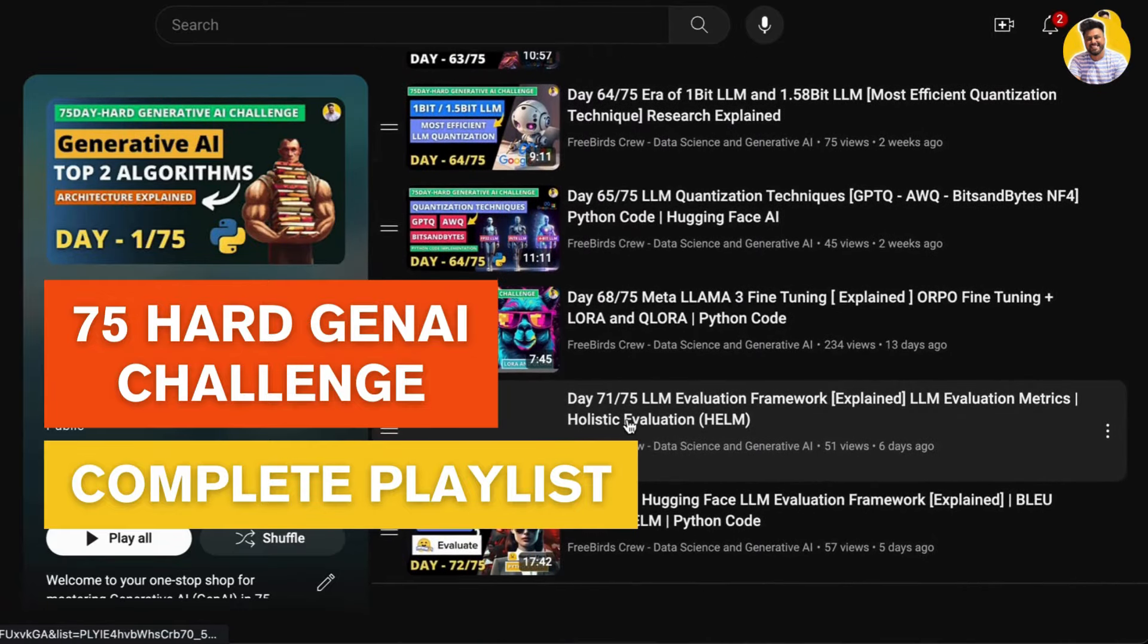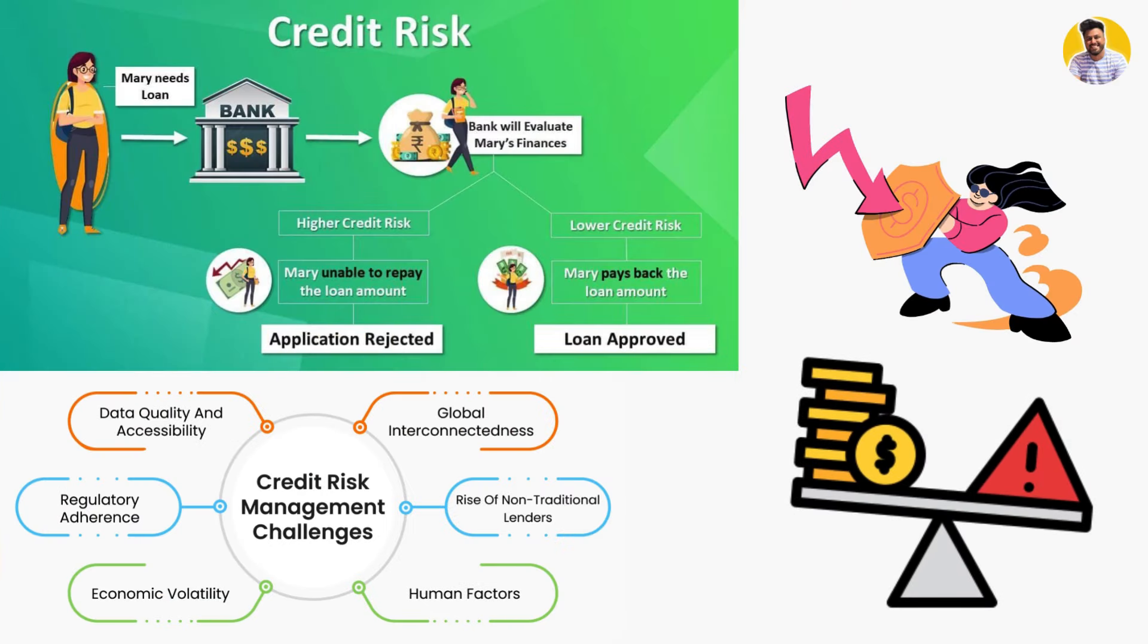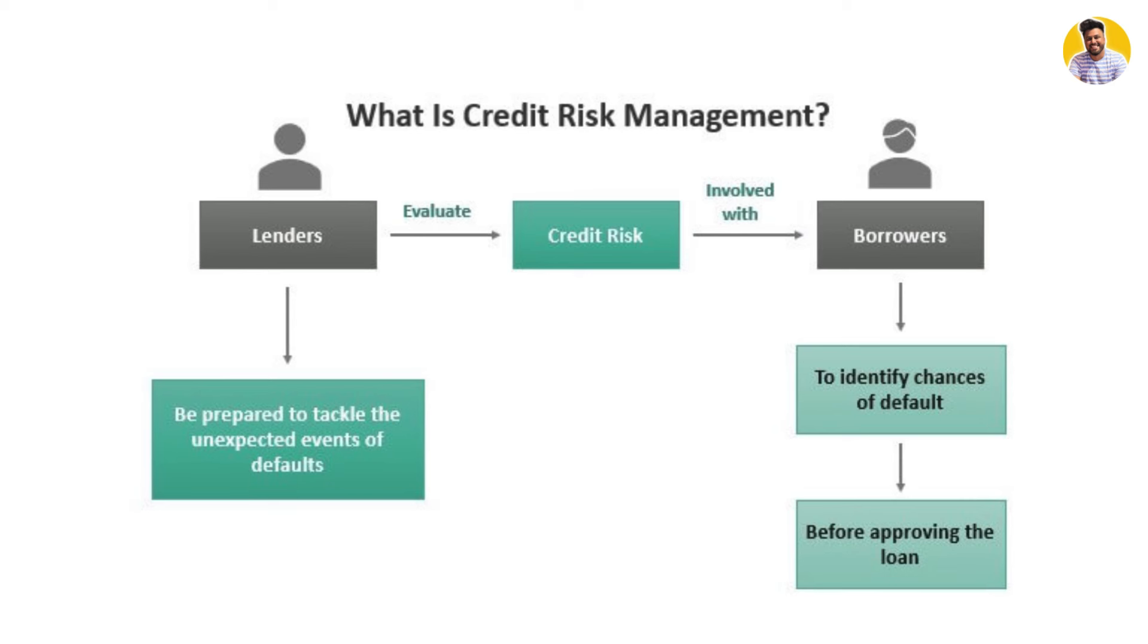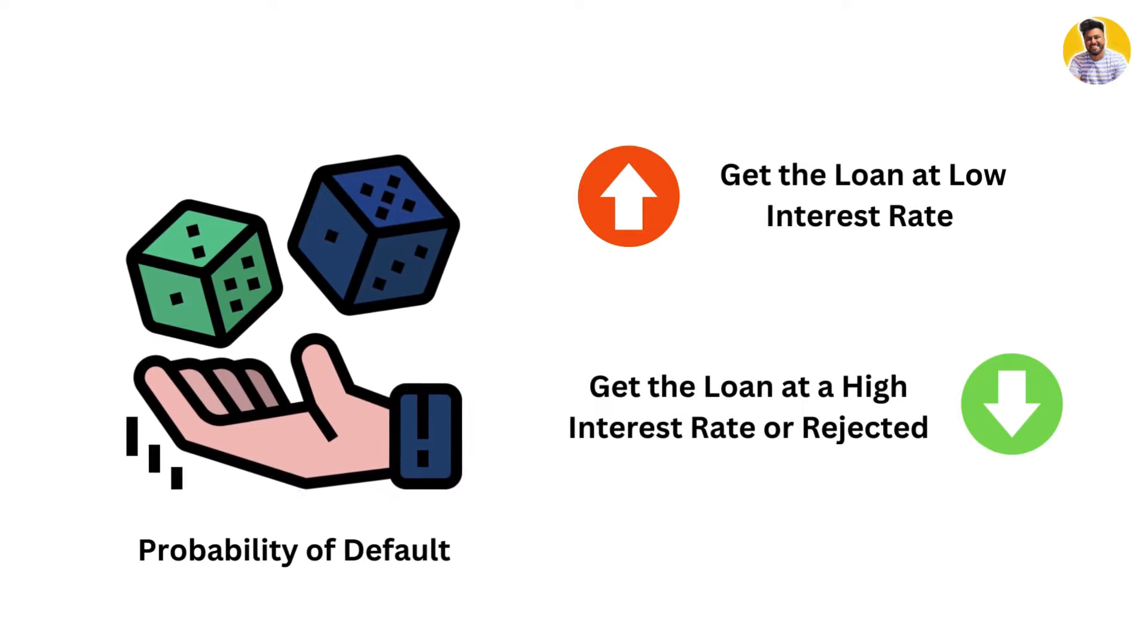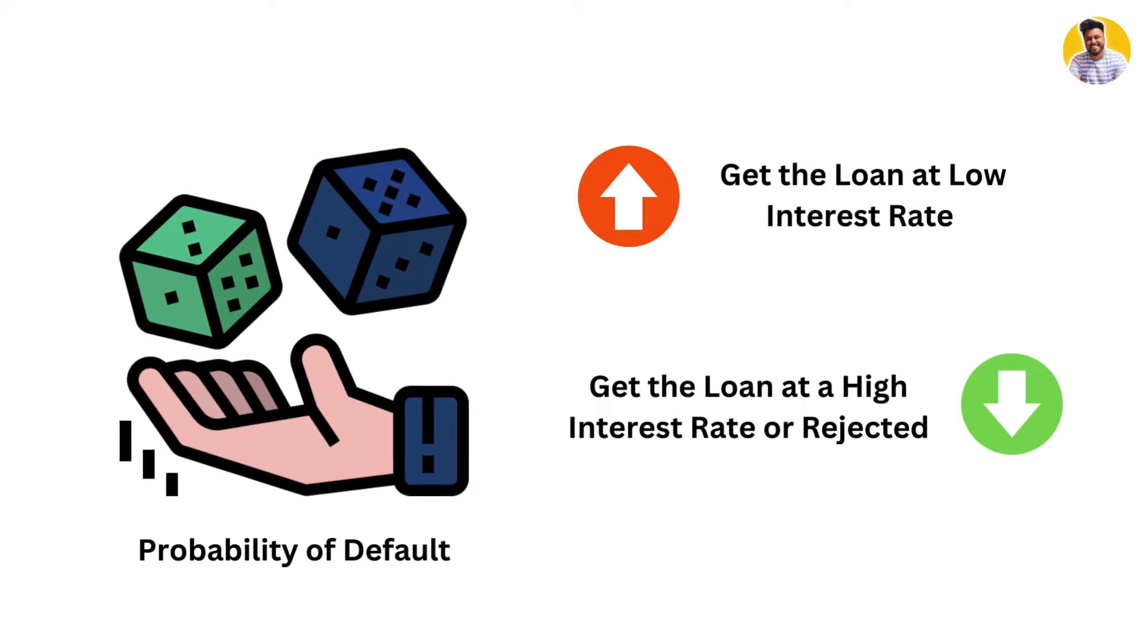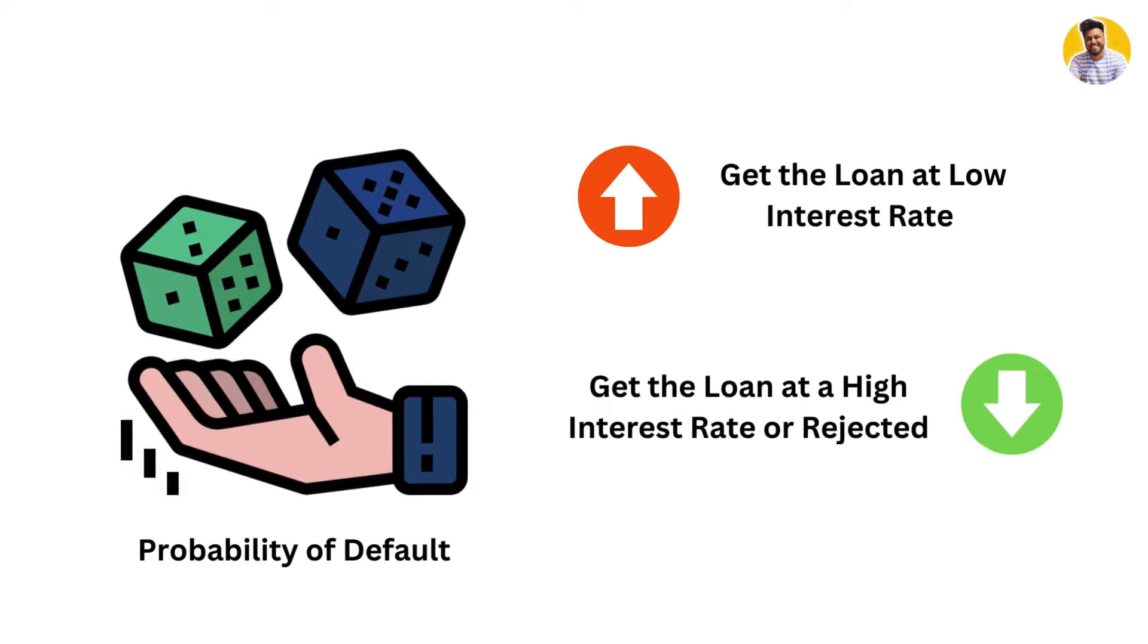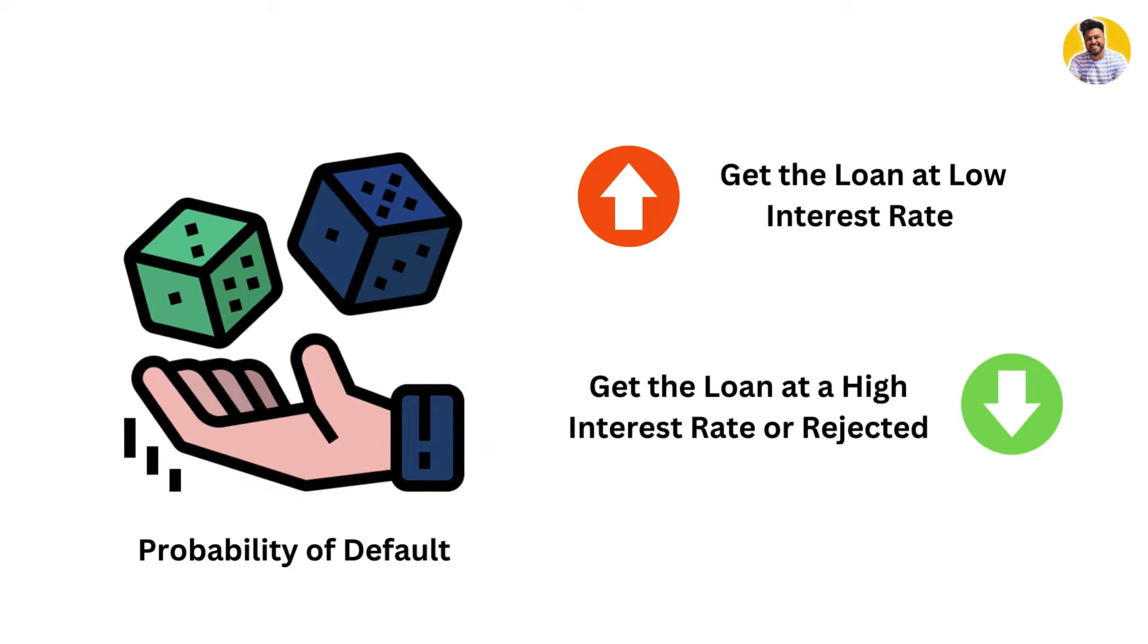Here I'll show you what credit risk is. Whenever you go to a bank to buy a loan, credit card, or any lending product, the bank will analyze your credit history, personal details, demographic details, and assign you the probability of default. If your probability is very low, you'll get the loan easily at a very low interest rate. If your probability is very high, you'll get a loan at very high interest rate or you'll get rejected.